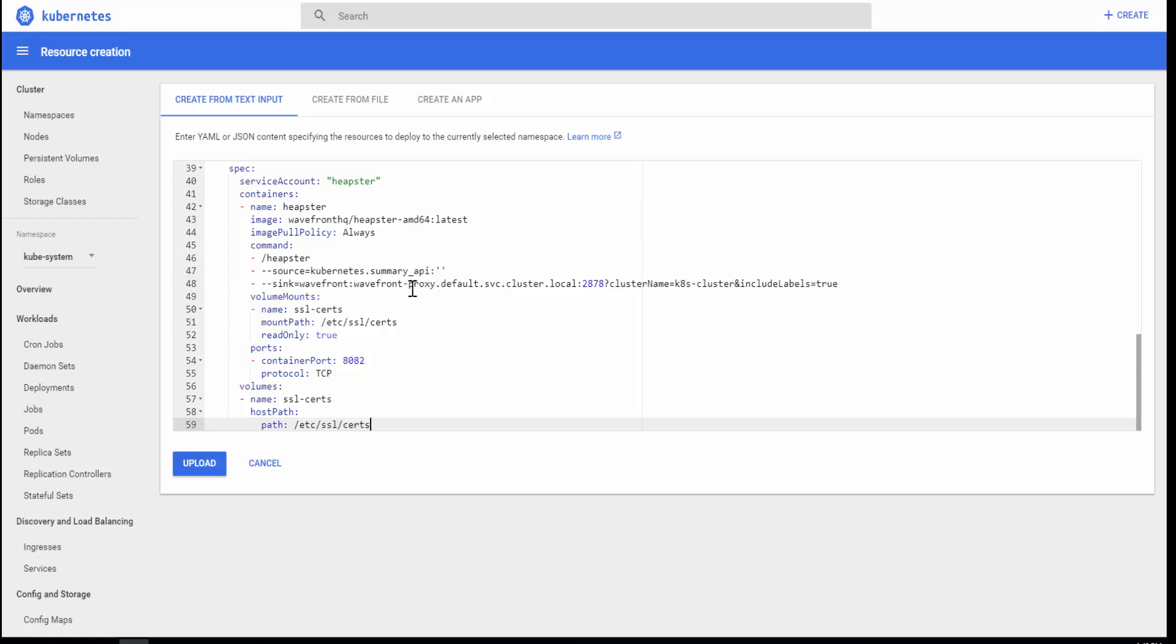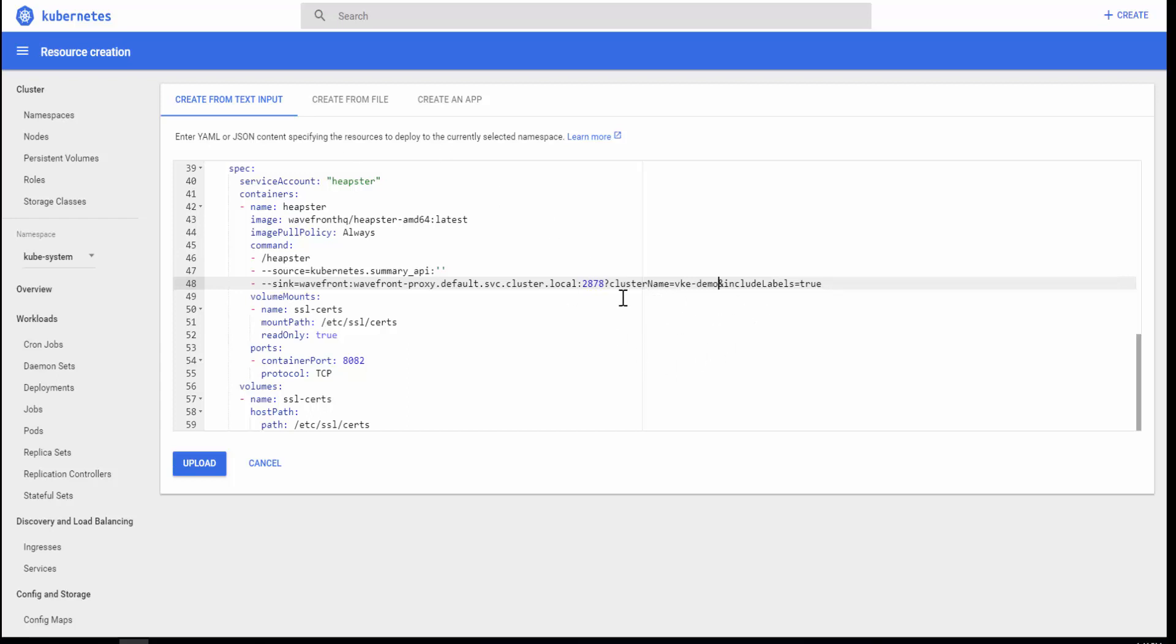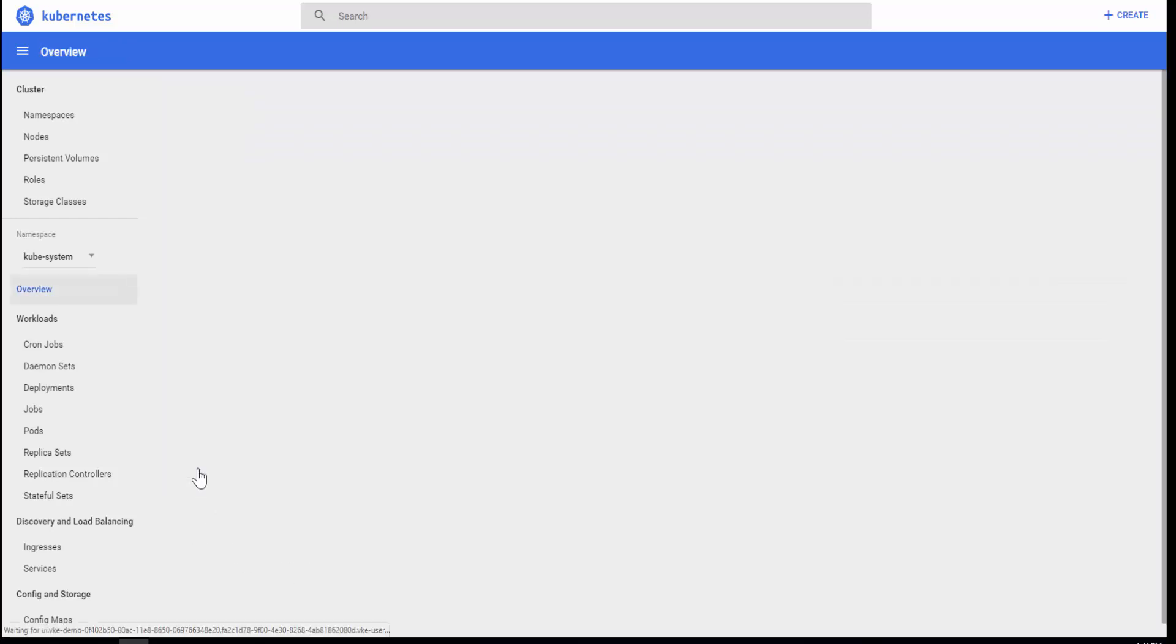So for example, what you really want to change over here is the cluster name to be the name of the cluster that you're actually going to forward metrics data for. In my case, it is VKE demo, and that's what I'm going to call it. So that way, when I log into Wavefront, it's easy for me to understand where this metrics is coming from, what Kubernetes cluster is generating that. So that's the only change you need to do to your YAML file that you just copied from the Wavefront integration page. Click upload.